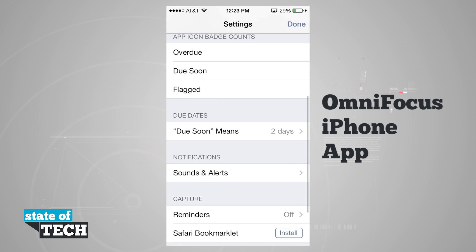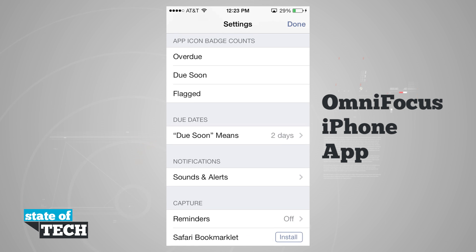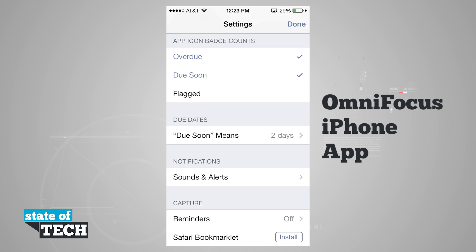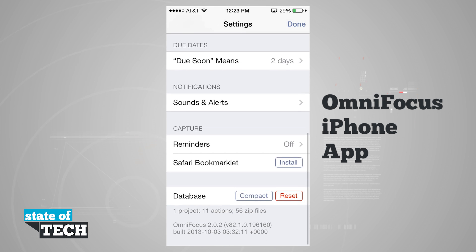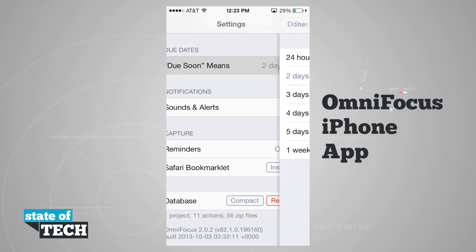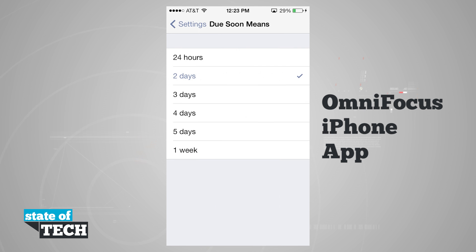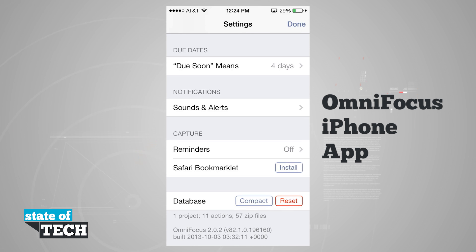In the main settings we have app badge icon settings where we can choose overdue, due soon, or flagged. Choosing these gives us an app icon badge count for items in those sections. We can tap to enable or disable them. For due dates, we can set what 'due soon' means — either 24 hours, two days, three days, four days, five days, or one week.